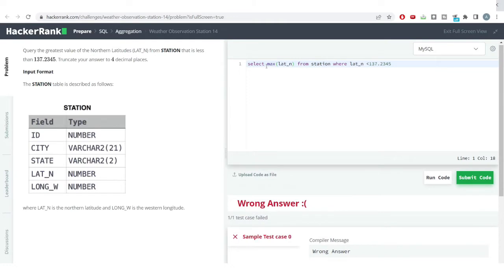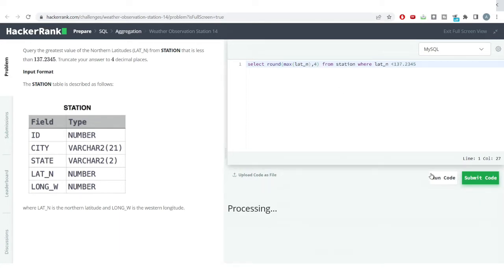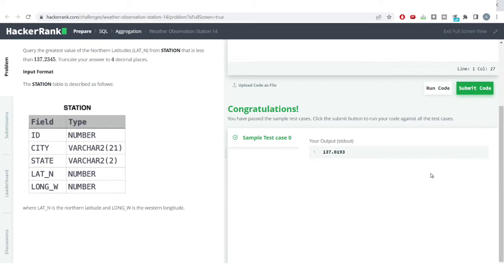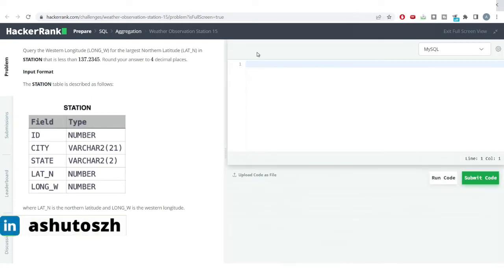You can see we are getting the correct answer but it's showing wrong because we haven't used the ROUND function. There is another constraint that we need to truncate our answer to four decimal places. Let us hit the run code button again — this time we are getting the correct answer.